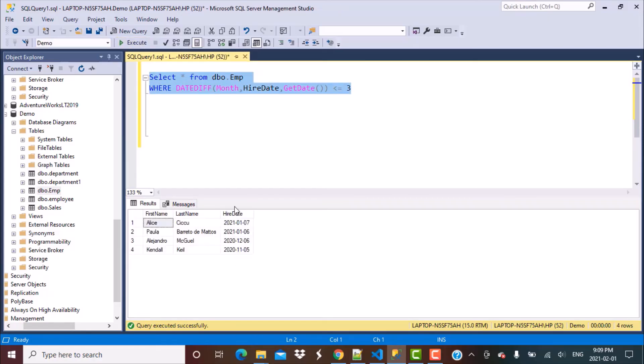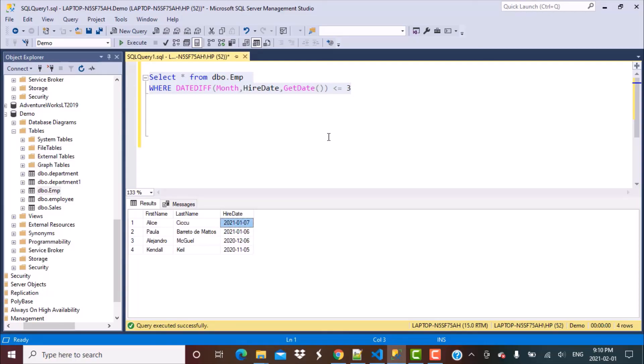And then we'll get all the records of all the employees who were hired in the last three months, which means January 2021, December 2020 and November 2020. So this is a very simple query.